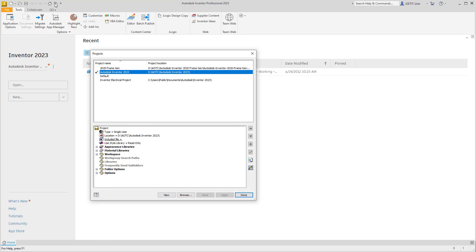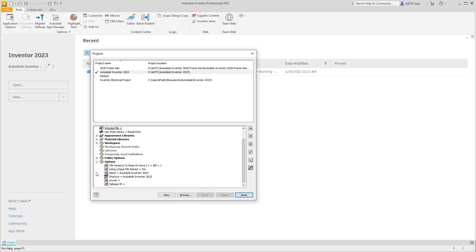If we open up the Projects dialog box, and in your project file, under Options, there's an option for old versions to keep on save. The default is 1, and one old version will be saved every time you save your design.